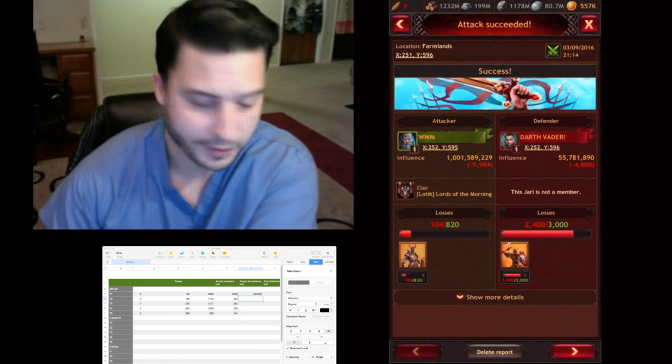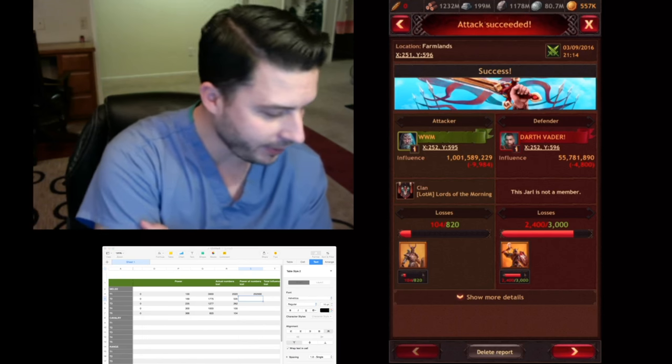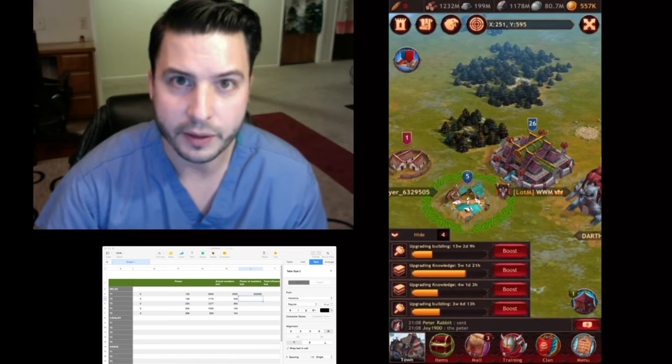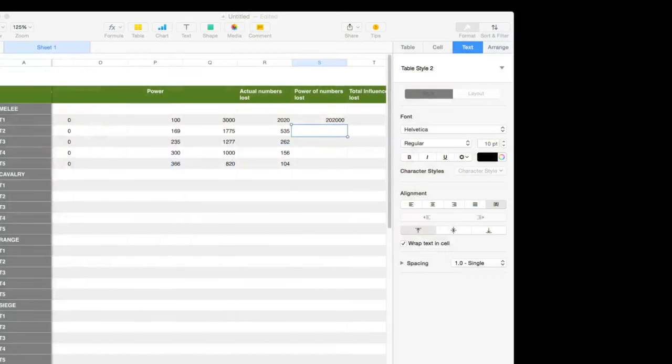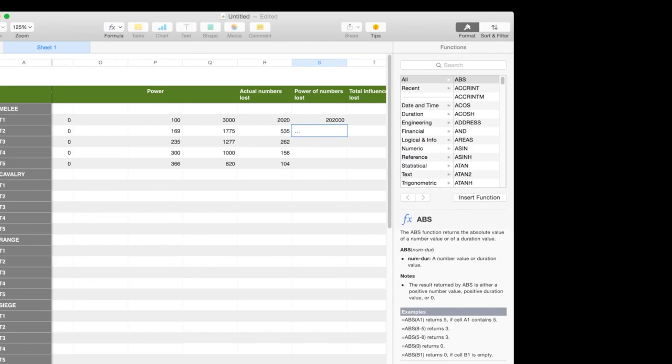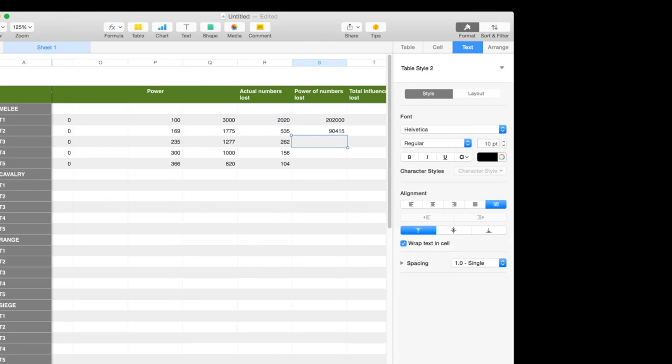All right, so I'm all done with those attacks. Now let's go ahead and look at our spreadsheet here and I'm just going to tally these up and see what type of numbers we come up with.